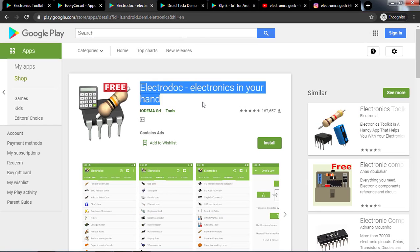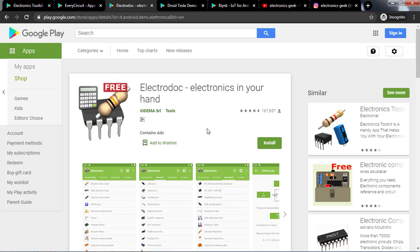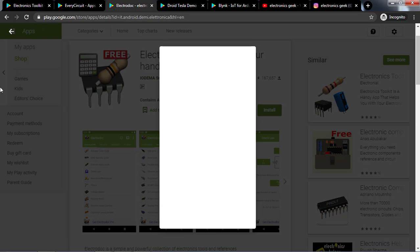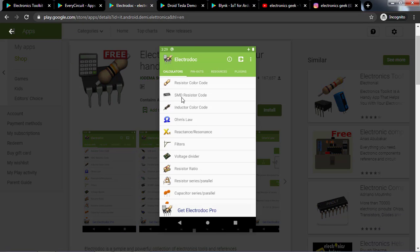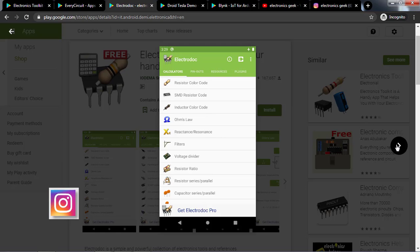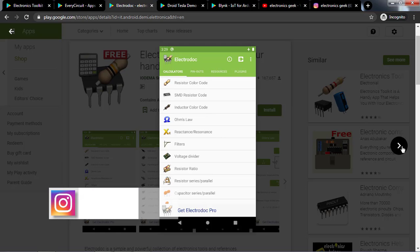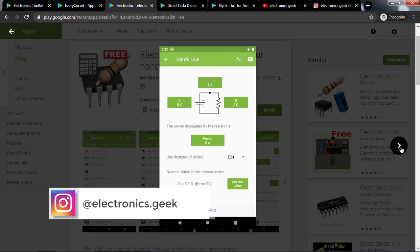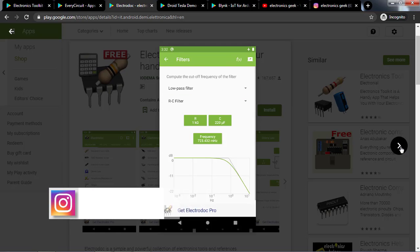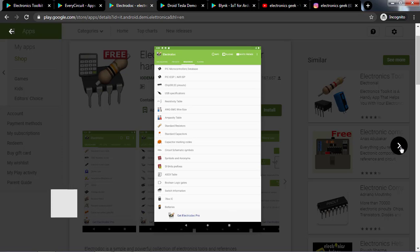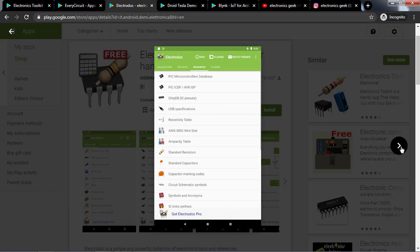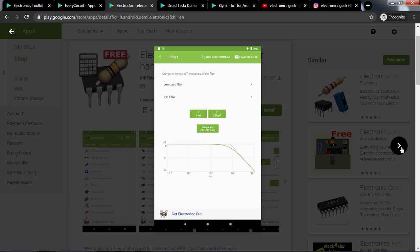That is ElectroDroid. ElectroDroid is a simple and powerful collection of electronics tools and references. This app is also available in a pro version which can be bought from the Play Store. The pro version supports the developer, unlocks more features, and contains no ads. This app includes resistor color codes, op-amp filter calculators, frequency converters, Boolean logic gates, circuit schematics, SI units, and battery information.